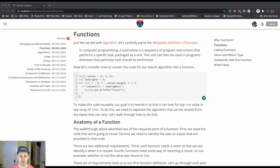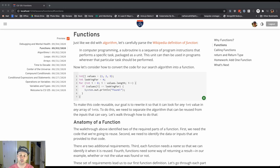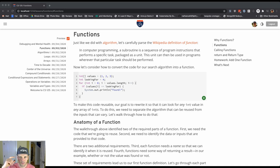is a sequence of program instructions that performs a specific task packaged as a unit. So there's two pieces to that. We're going to perform a task.